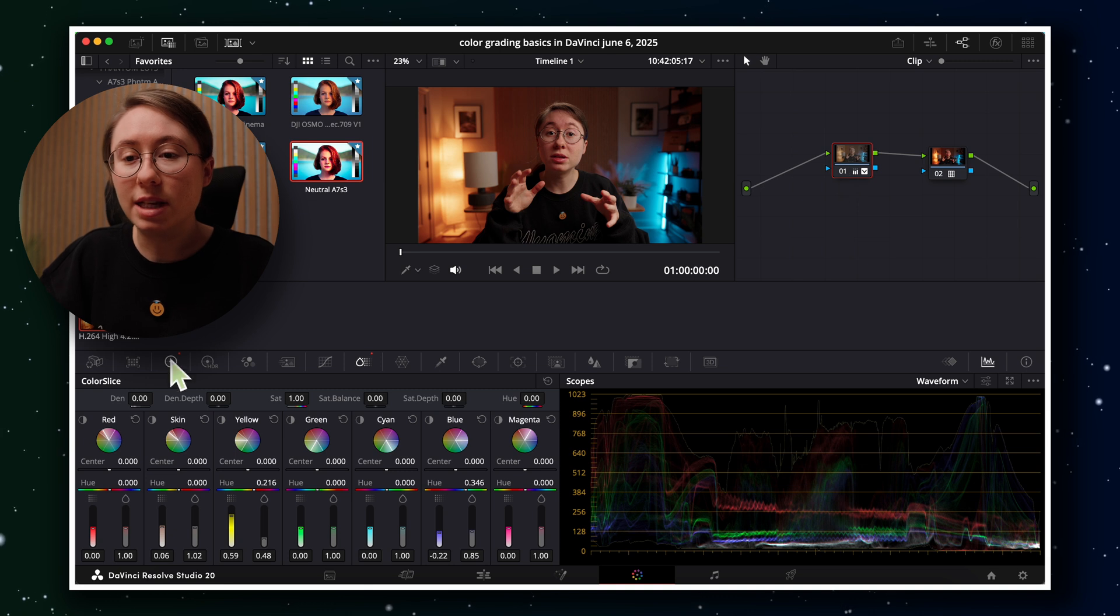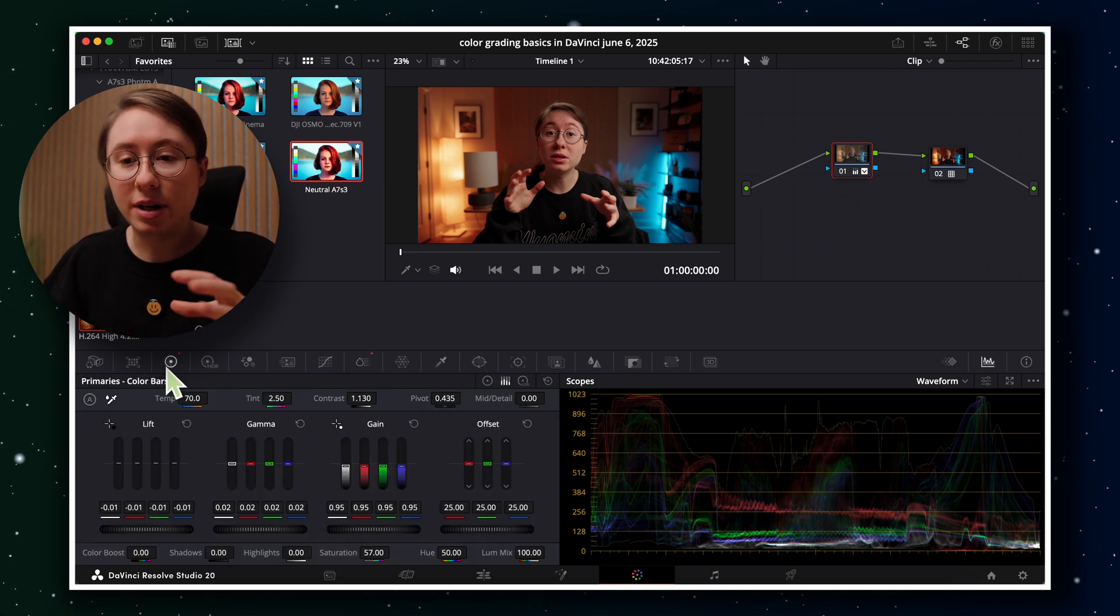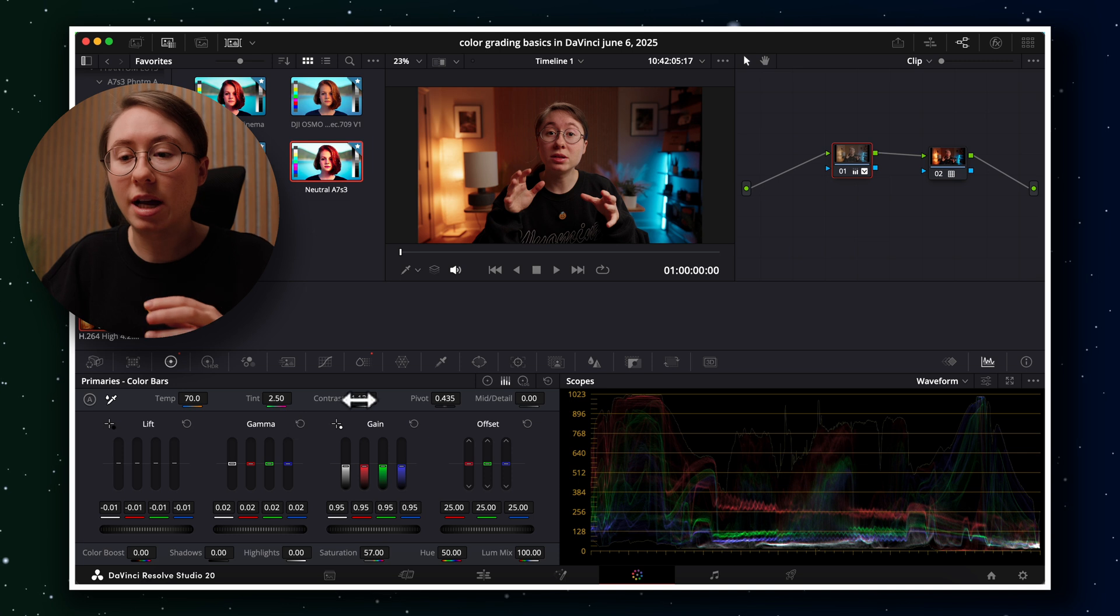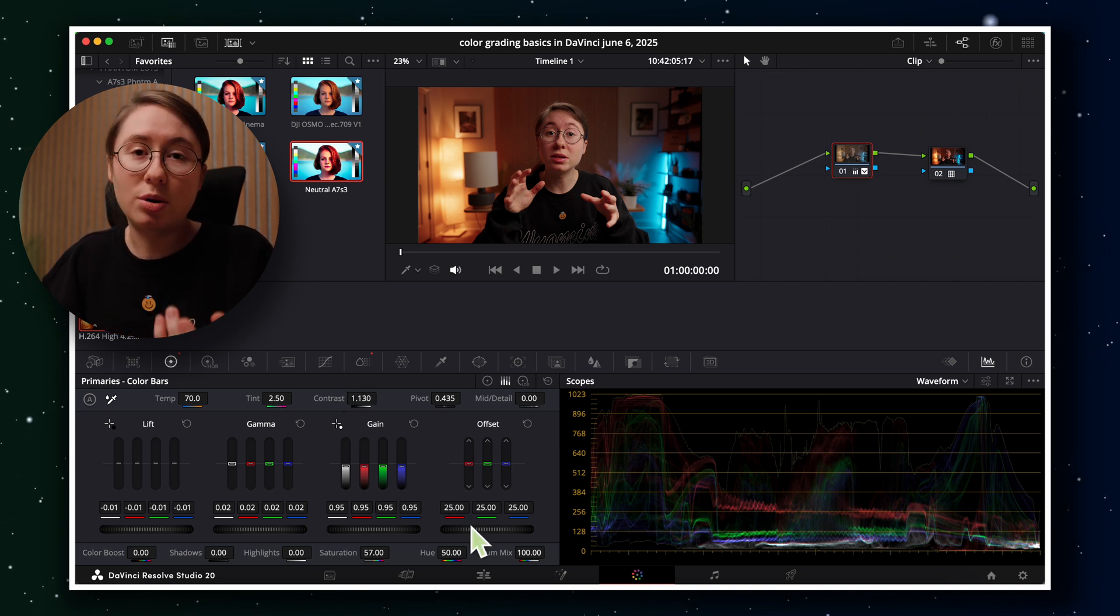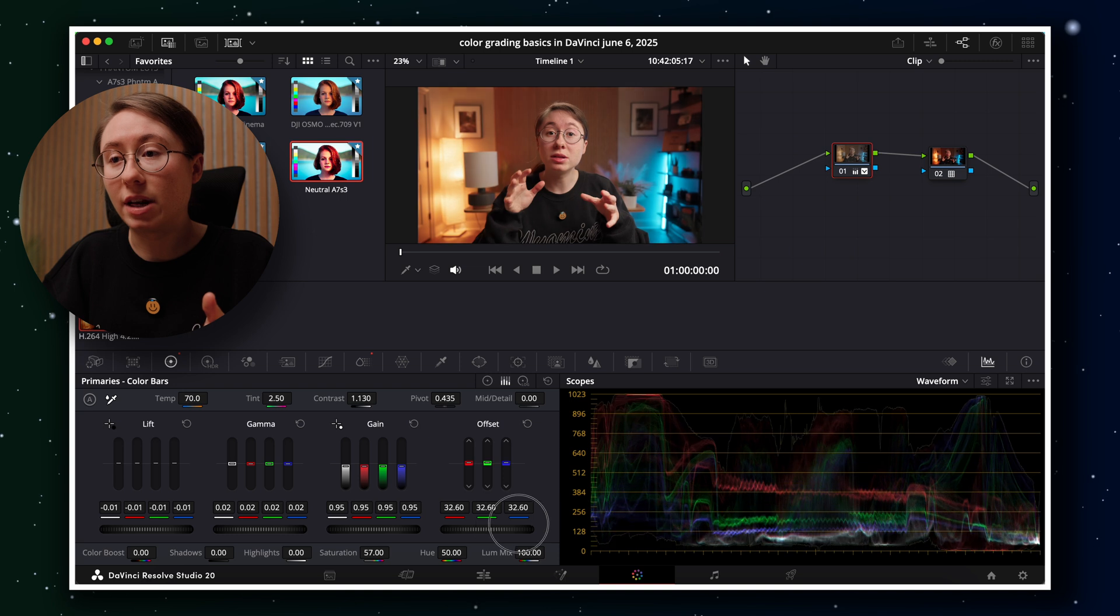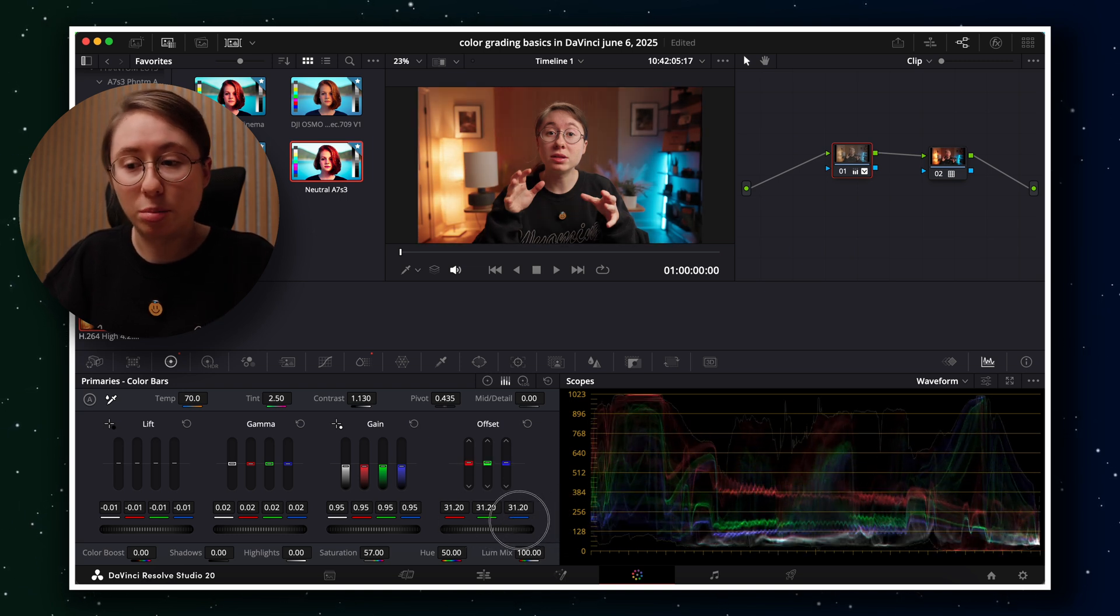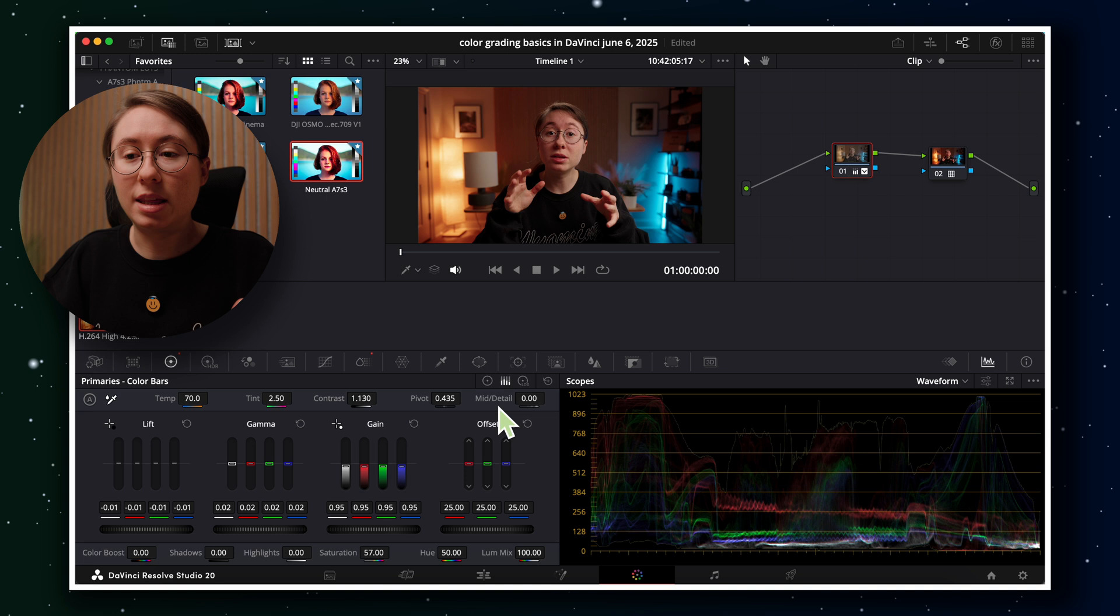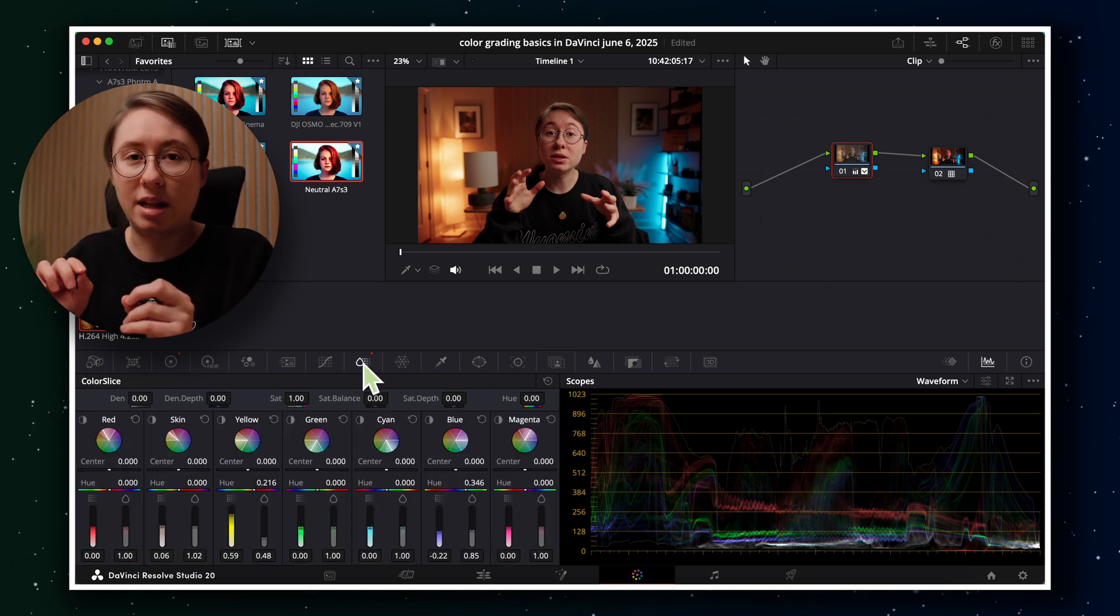I basically live in the color wheels tab. I use saturation, temperature, tint, contrast, lift gamma gain, and your offset. I don't know if I mentioned this earlier, but your offset can affect your whole image. So that can just bring up everything just a little or bring down everything just a little. And then I love the color slice tool to go in and edit my colors and give it more of a stylized feel.